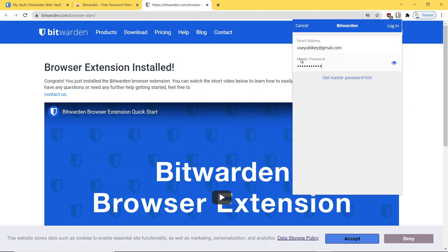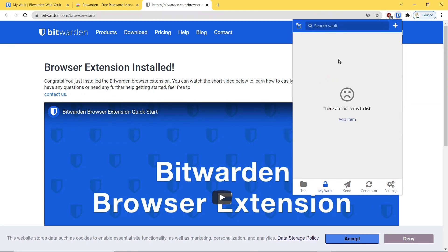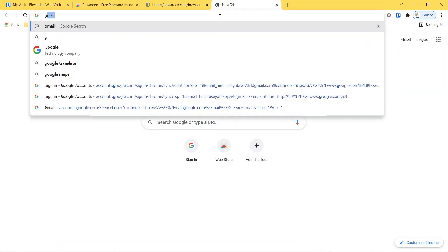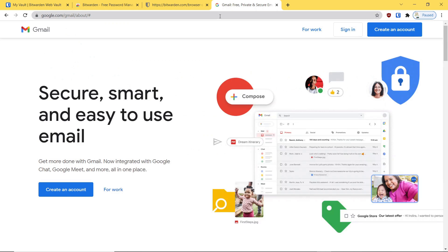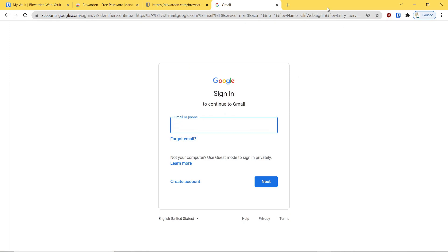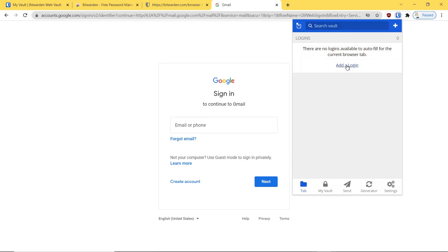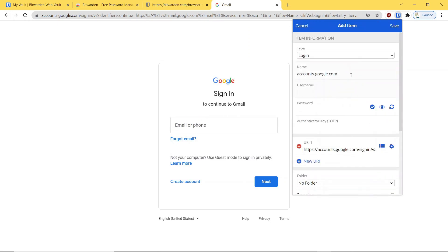Once we've done that, we'll get logged in. You'll see there's no accounts that have been set up on your vault. So let's use Gmail as an example to show you how this process would work. We're going to sign in. What we want to do is call up the extension and say add a login. There's a little bit of work on the front end in that you have to put the accounts actually in the vault. But once you do that, you'll see this is so slick that I think you'll find it's well worth the time.